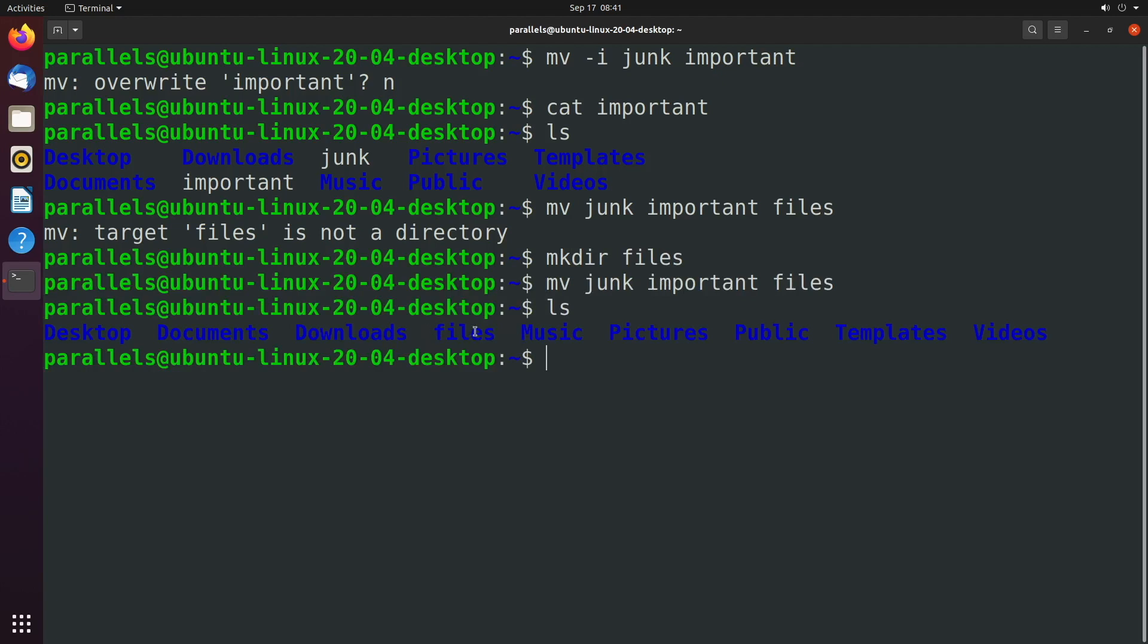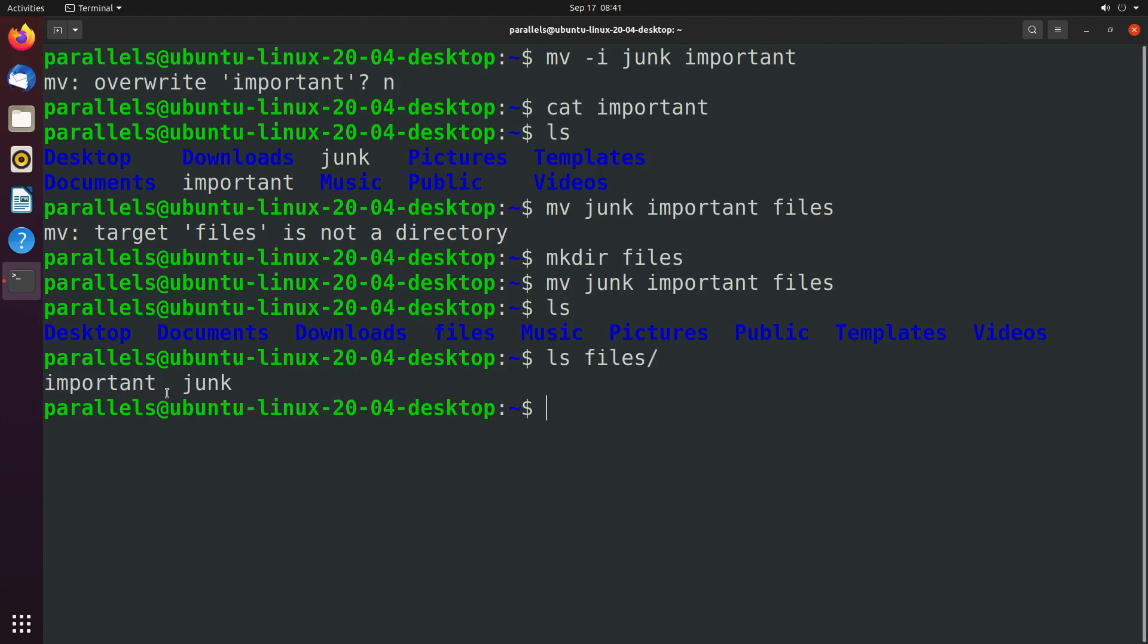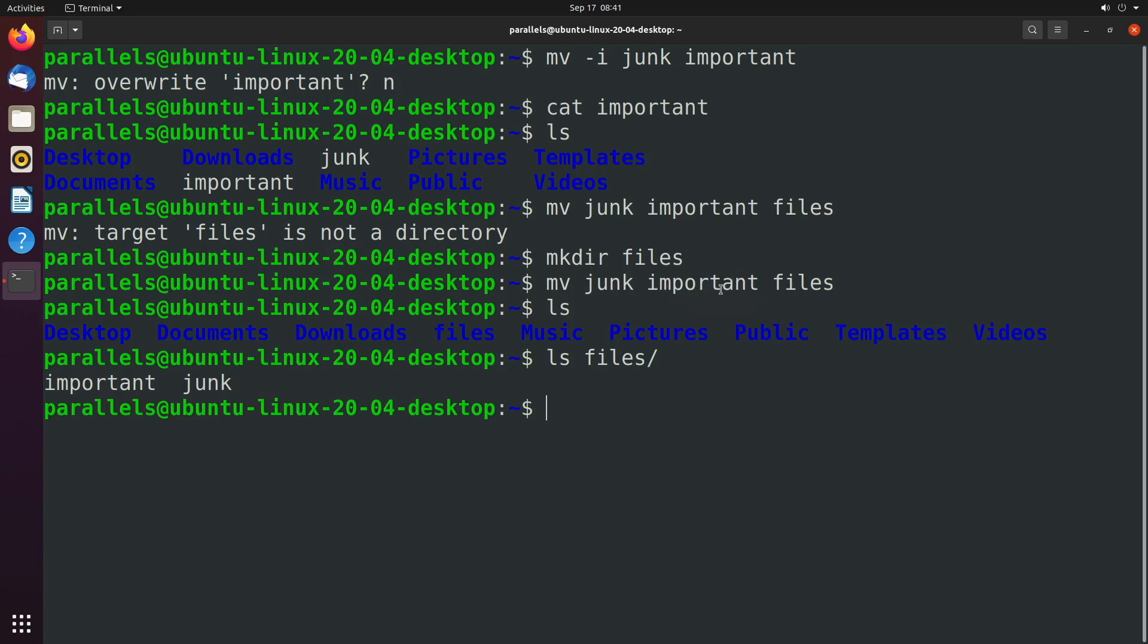Now, when we ls, we should have this files directory. And we can see what's inside of it with ls files. And we see that there is important and junk. So consider this a continual list where you can just add in as many files as you want, and then you end with the directory.